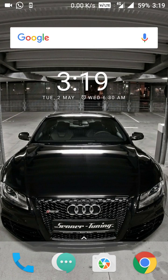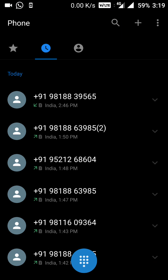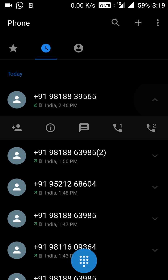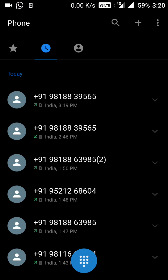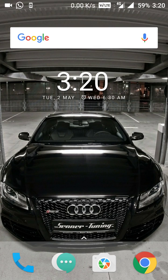Let's see the changes in the dialer first. I have a few missed calls. If you make a call to someone, you can see that if we swipe up, we can reject the call, and if we swipe down, we can receive the call.